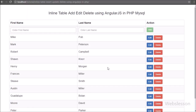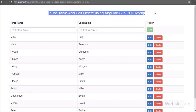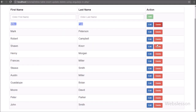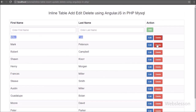Hi friends, this is the third part of inline or live add, edit, delete MySQL data by using Angular JavaScript with PHP. In this part we will see how we can inline edit or update data by using Angular JavaScript with PHP. In the previous part we already discussed how to inline or live add or insert data into MySQL using Angular JavaScript with PHP.